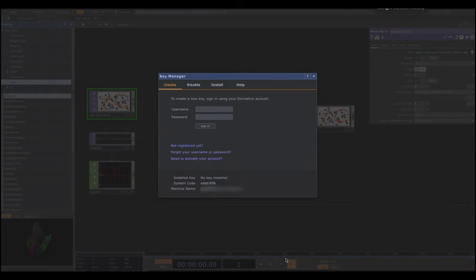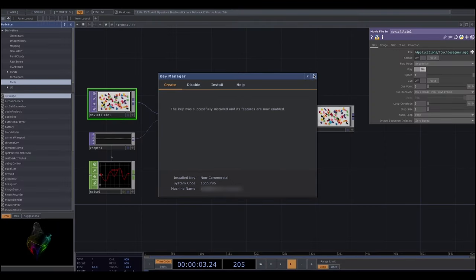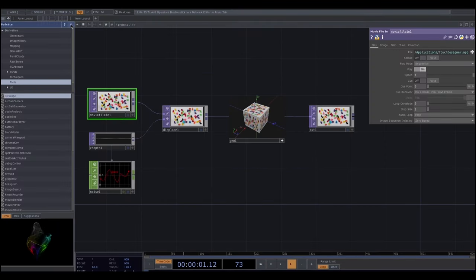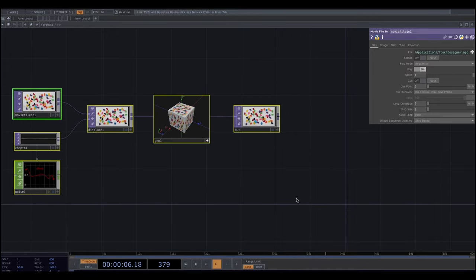Once you're done with all the installation steps and first open Touch Designer, you'll be prompted to enter the username and password you created on the website. Once logged in, select commercial use and click Create Key. Now we can start — I'll select all and delete it for now and we'll move on with the tutorial.